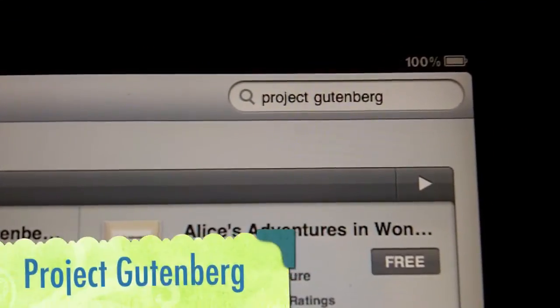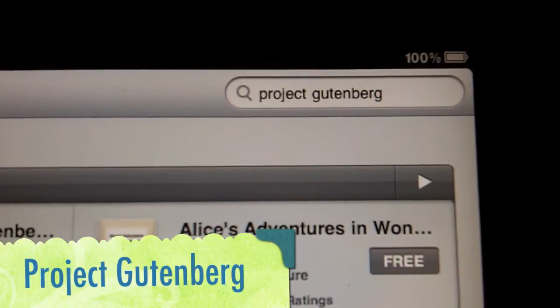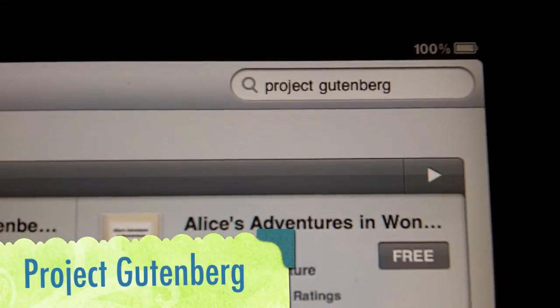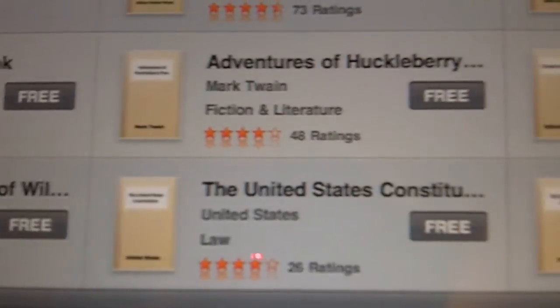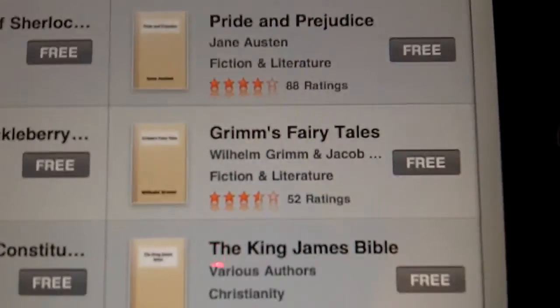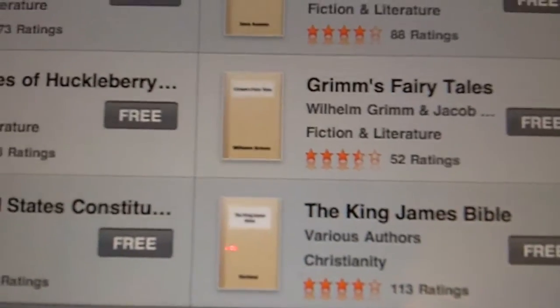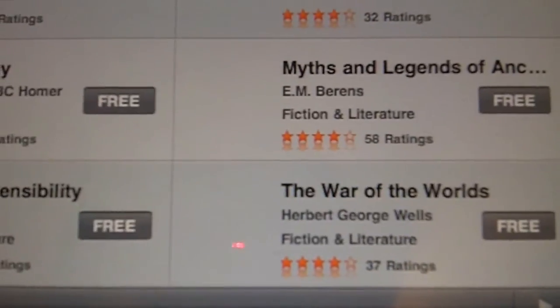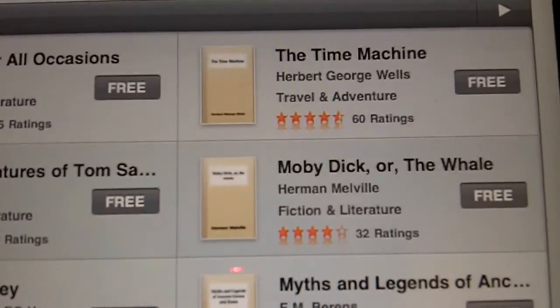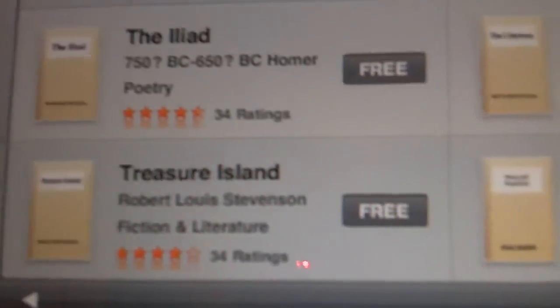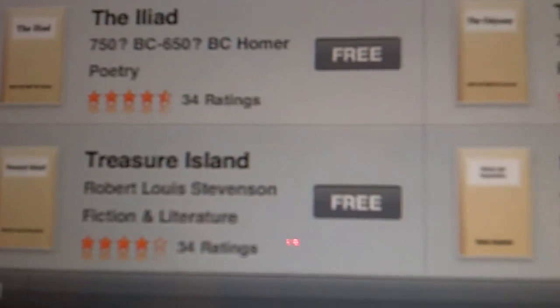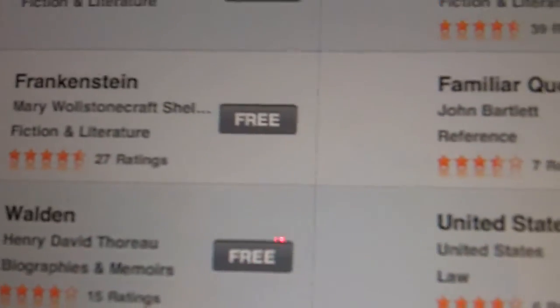Another really amazing thing you can do with iBooks is type in Project Gutenberg, and you will see a world of free books. There are tons of them — many of them some of the best books ever written. You can click through — this is called the Project Gutenberg project. I think that's absolutely amazing, and it's just another really great thing about the iPad.